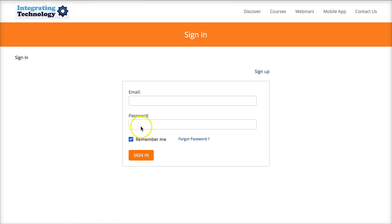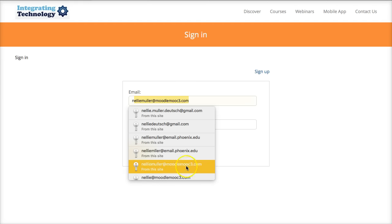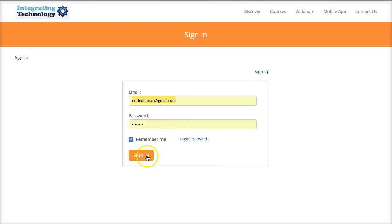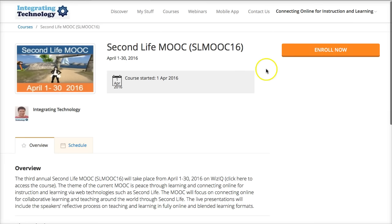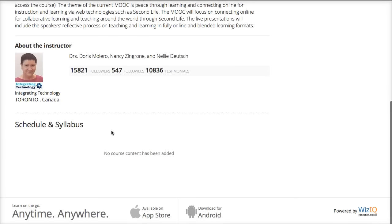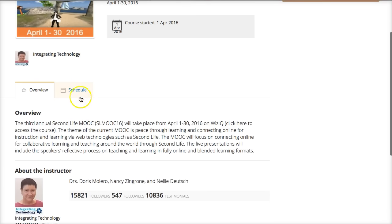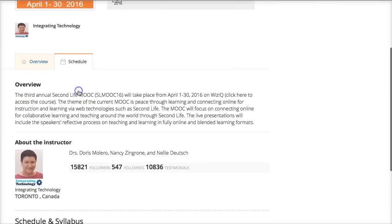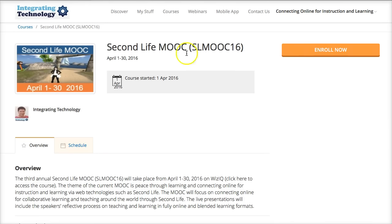Once you do that, you'll be taken into the MOOC area. Let me take you there right now by adding my email and login details. Now I can enroll. Before I enroll, I might want to scroll down and take a look at what's there by going into the Scheduling. Notice there is nothing there at the moment, but there will be. I can also go through the Overview right here, so let's enroll and see what further information is available.